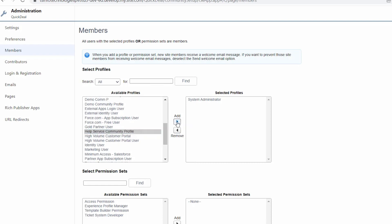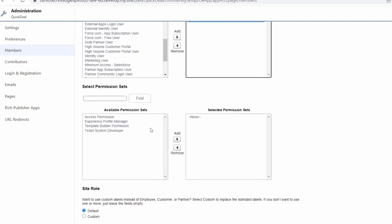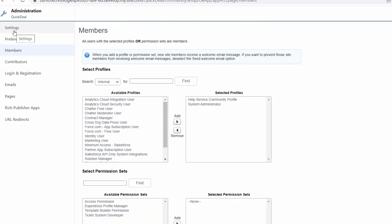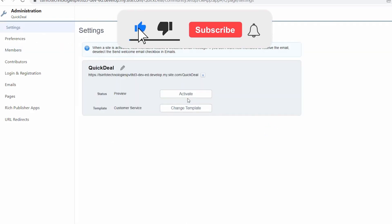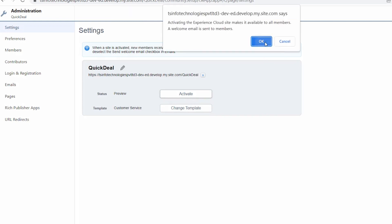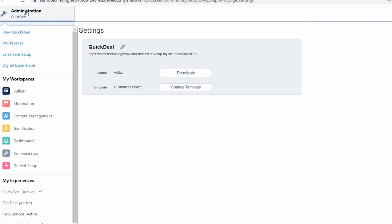From the available profiles, select the profile you need — here I select the 'Customer Service Community' profile. Click the 'Add' option to move it. If you want to select permissions, you can also do that. Then click the 'Save' button. Next, click on the 'Settings' option and click the 'Activate' button to activate the community. A pop-up will appear — click OK. You can see that the community is successfully updated.